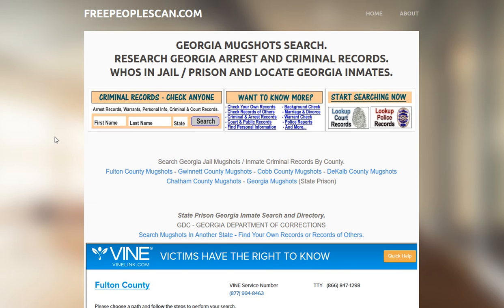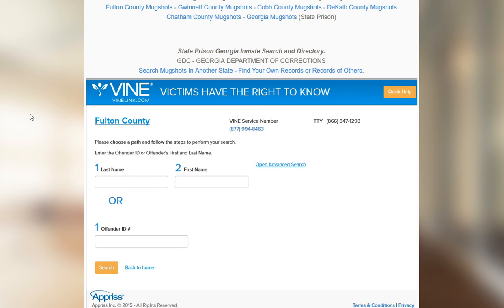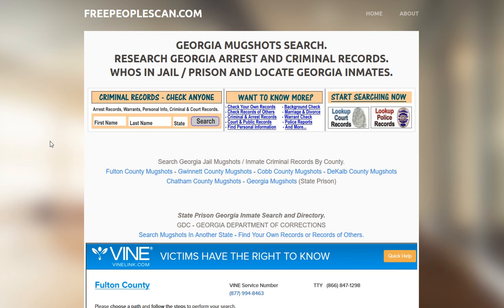Pretty much every state page has a similar layout, and it will give you an option to select a more localized search at the county or city level. Or if you scroll down, it will give you a Department of Corrections search. Both databases are free, both are direct, and both can be accessed at freepeoplescan.com.